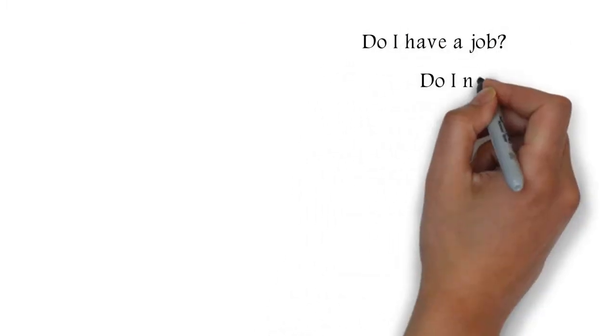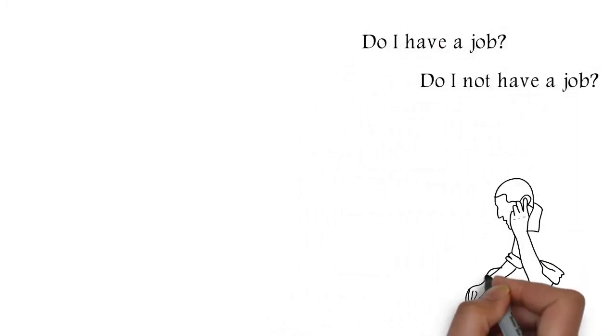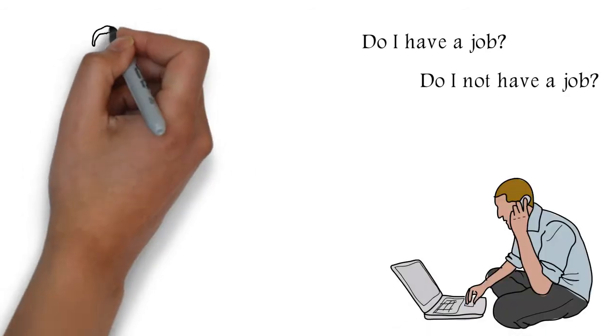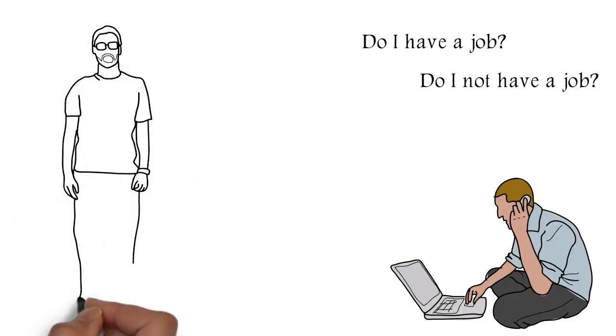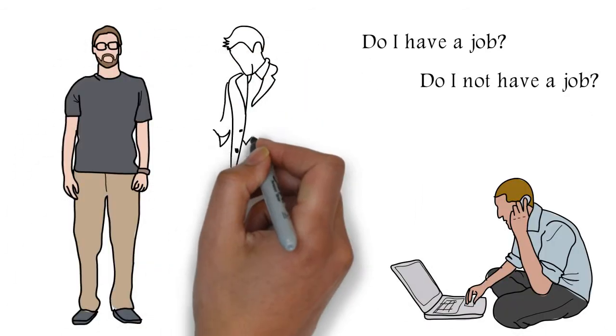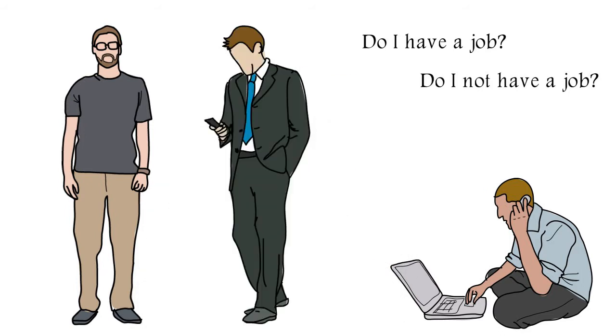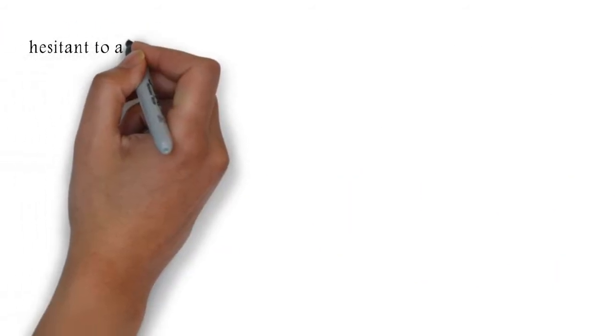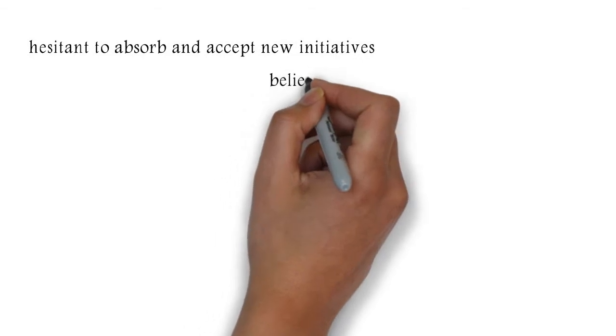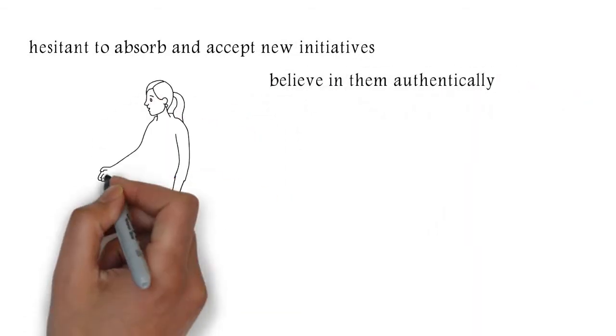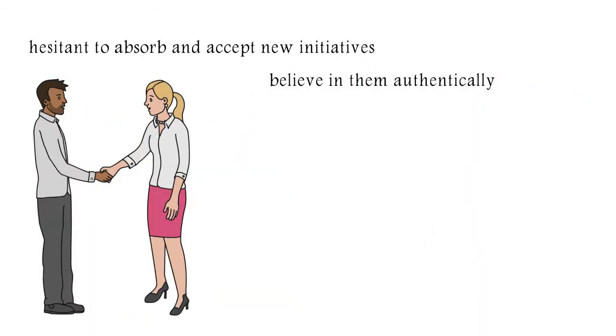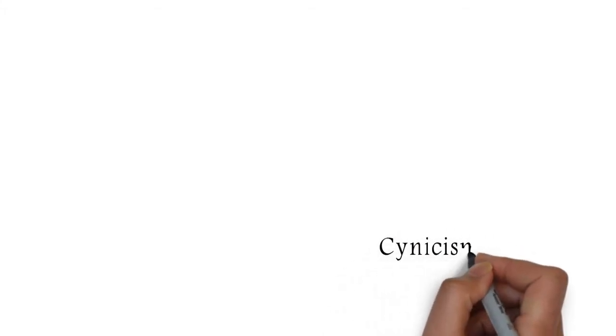Management is trying to squeeze more out of it. And what took the first beating is employee spirit. Many of them are cynical. They're very hesitant to absorb and accept new initiatives. To believe in them authentically, let alone go and represent them to the customers. And that's what we talk about when we talk about employee cynicism.